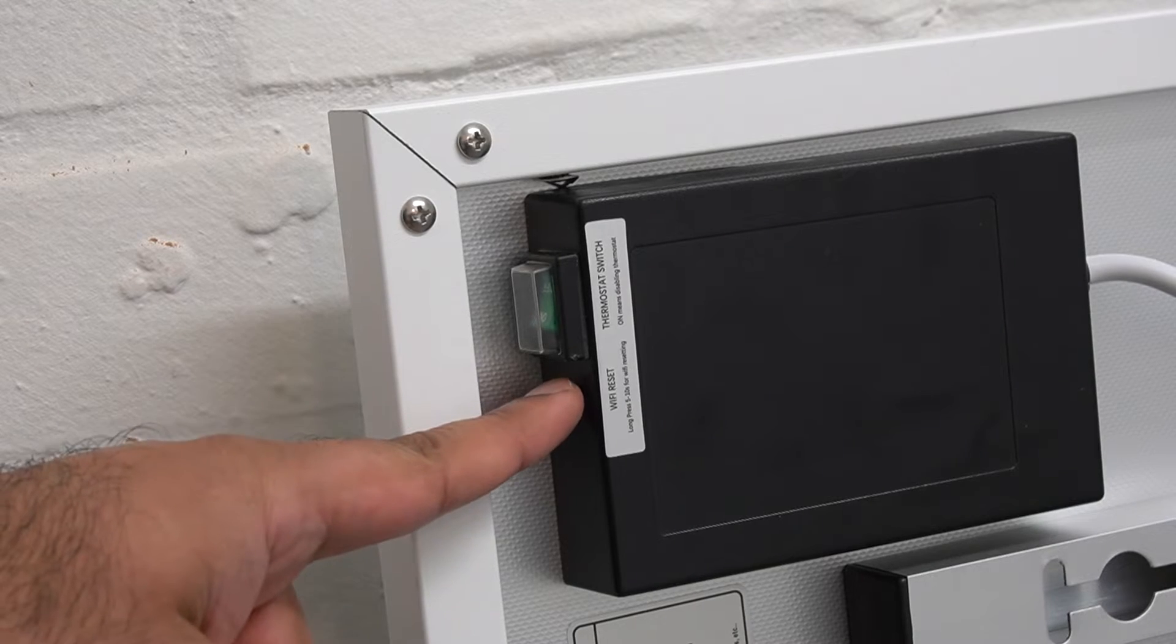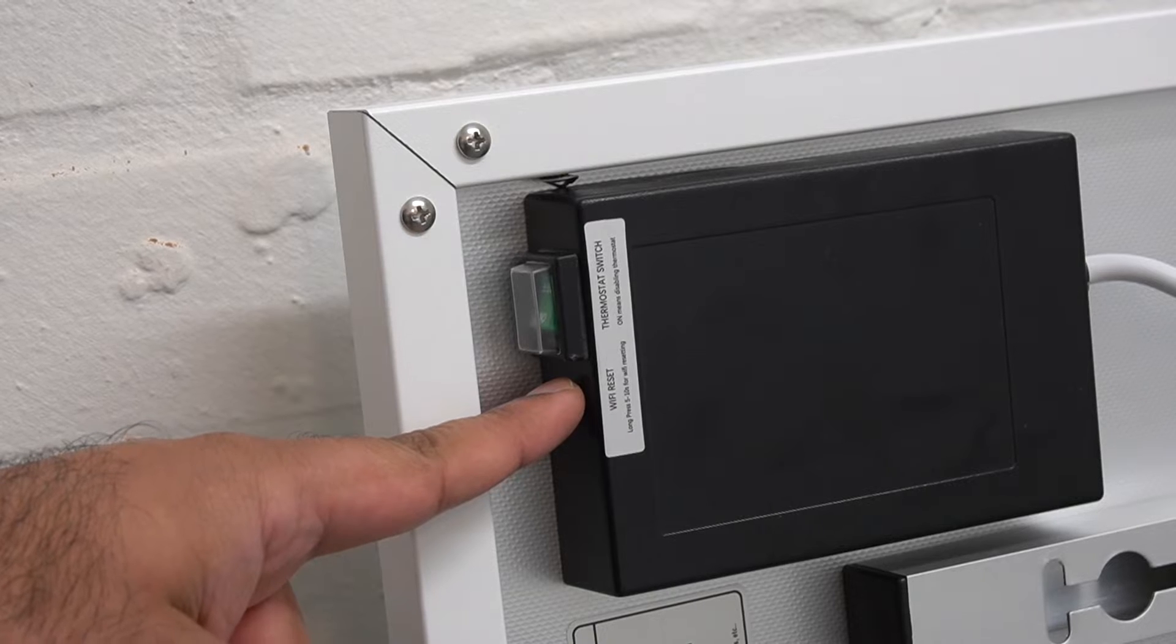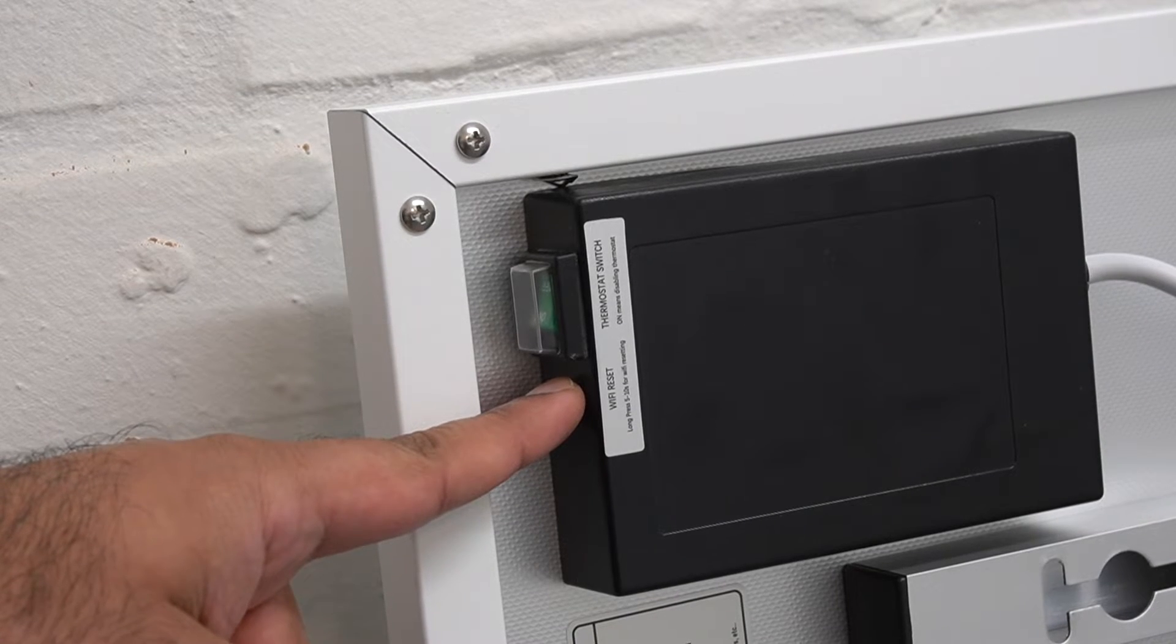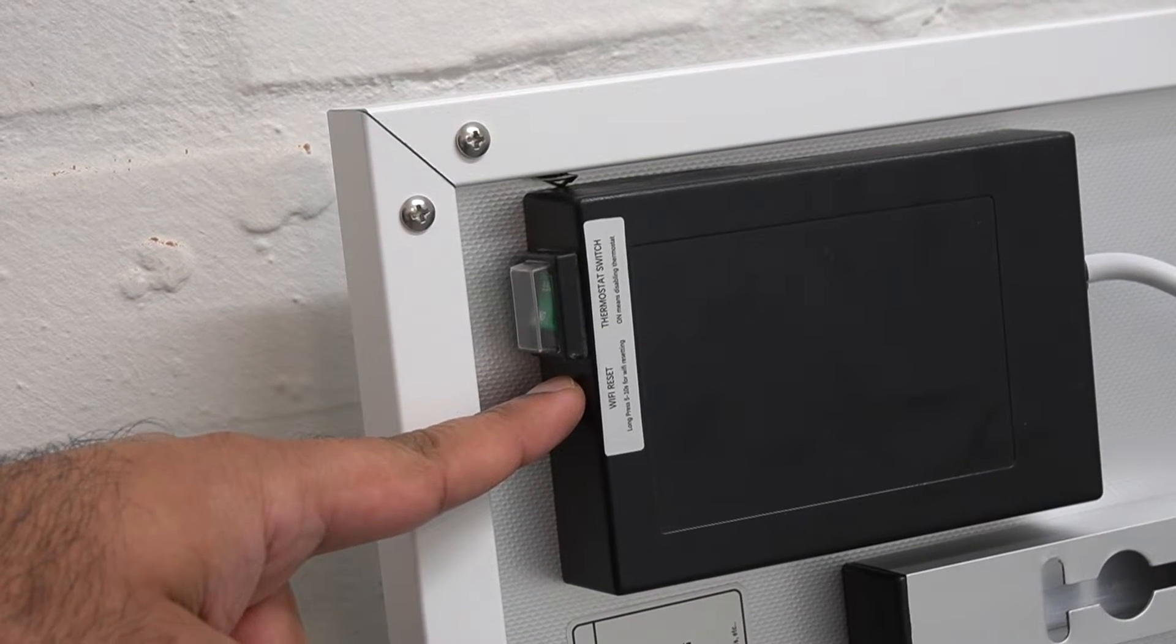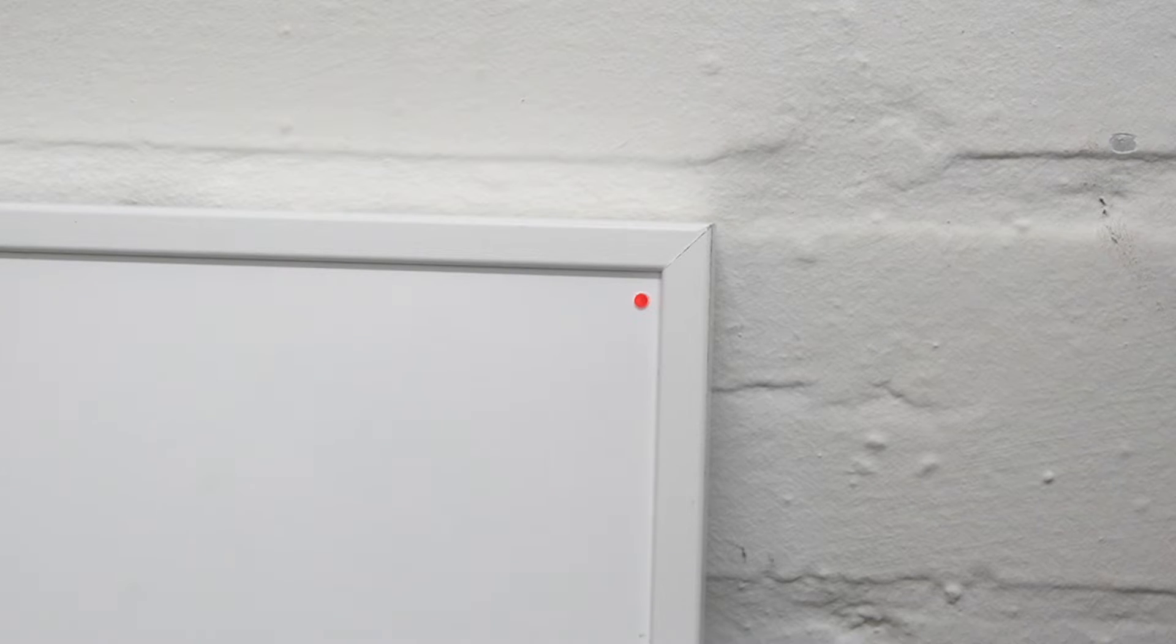You'll see the light on the front of the panel blinking rapidly, however we're not done yet. You'll now want to press and hold the Wi-Fi reset button again for at least five seconds. You should now see the light blinking slowly.